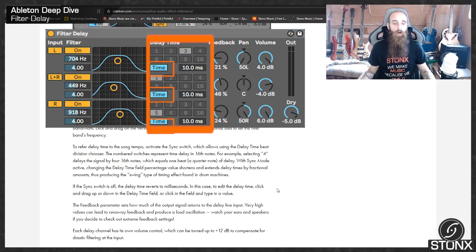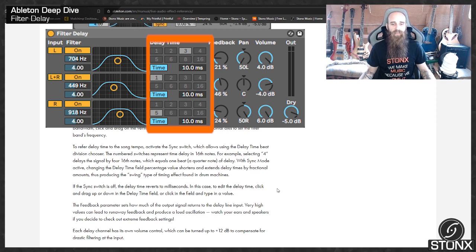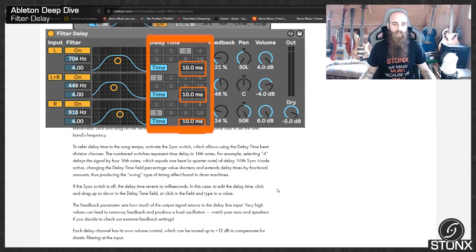If the sync switch is off, the delay time reverts to milliseconds. In this case, to edit the delay time, click and drag up or down in the delay time field, or click in the field and type in a value.